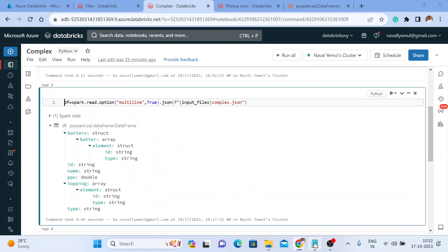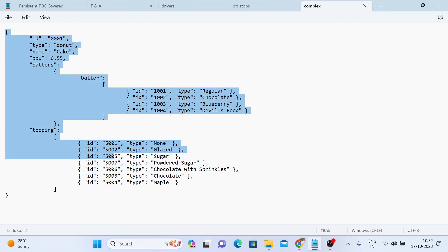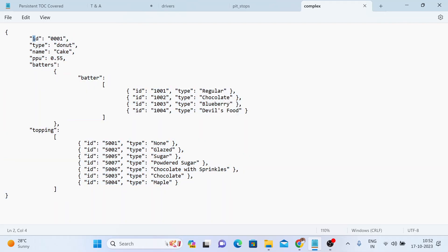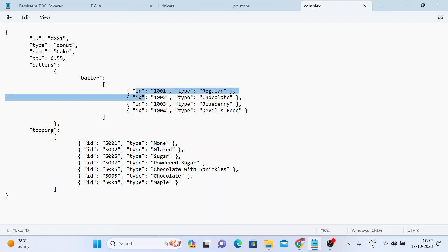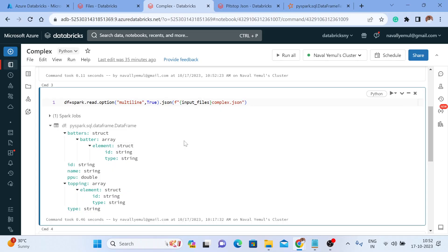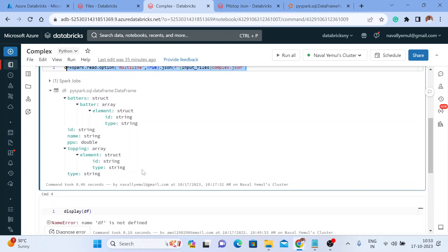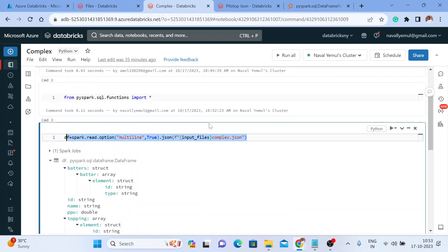I'm reading that file — this is our JSON file. We need to flatten this JSON file. This is my first column, second, third, fourth, but inside the batters column you have a 'batter', and inside there it is nested — you have an id column and a type column, and you have a toppings column. In toppings you have id and type. How to get this in a structured format? This is highly nested — this example is a complex JSON file, which you can also find on Google.